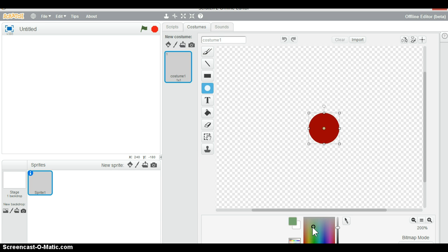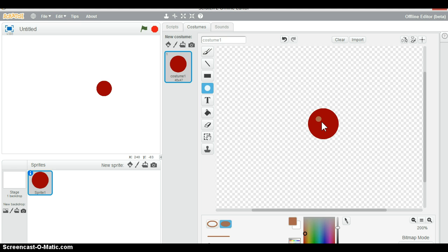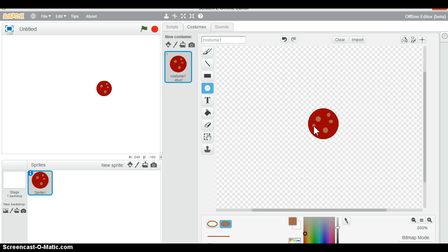Click on the little rainbow palette and make it a bit dark, then try and find a nice chocolatey brown. Put some little chocolate chips in and you'll have made your cookie.